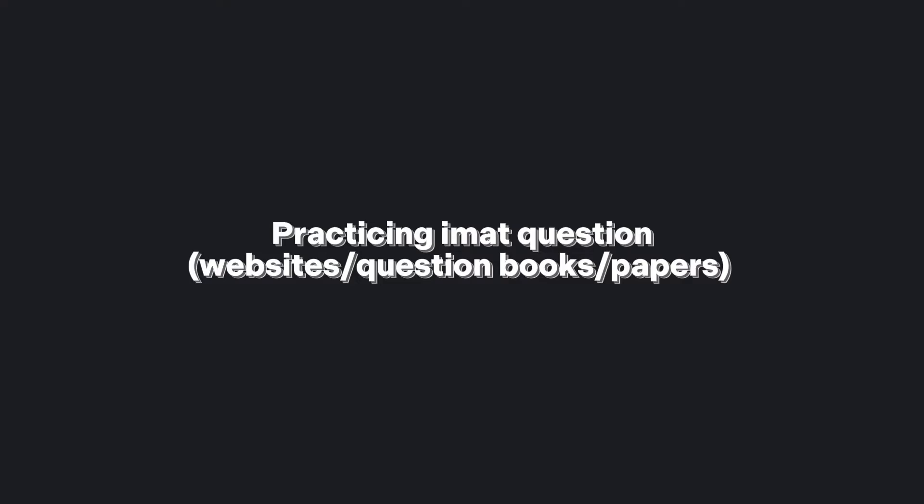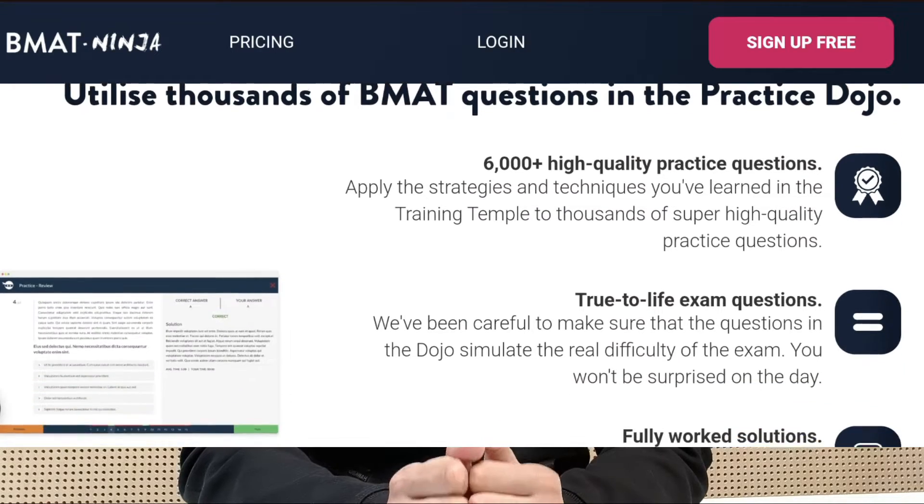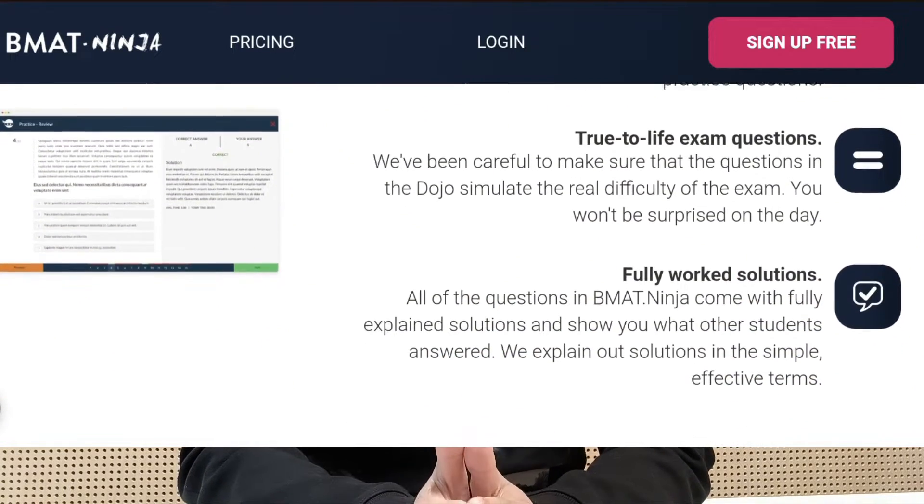Other than that, you should check out the BMAT Ninja website. I think it's one of the best websites for practicing IMAT questions. It's free and there are a lot of question banks that you can use — I've personally used them — and there are almost 10,000 MCQs from different kinds of exams including BMAT, MCAT, and IMAT combined, so you get a bit of everything.